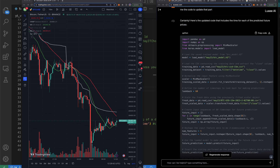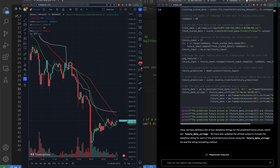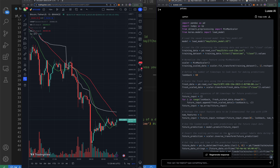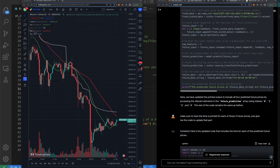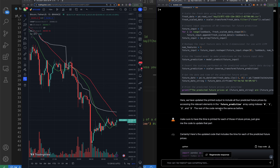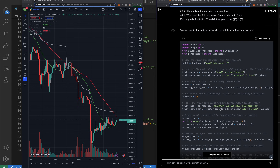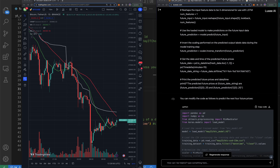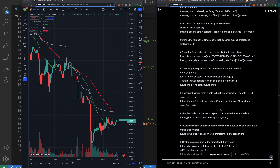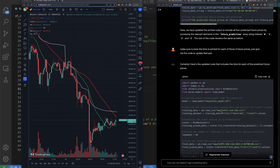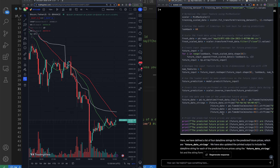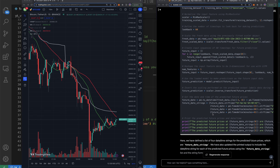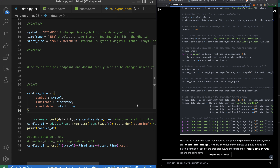This is pretty wild. I've used Luxy AI to build a machine learning model that predicts the future price of Bitcoin and then trades it for me. We've been working with Luxy to build out this ML model that takes in past Bitcoin data for the past seven years on the 15-minute time interval and then predicts the next hour of price.